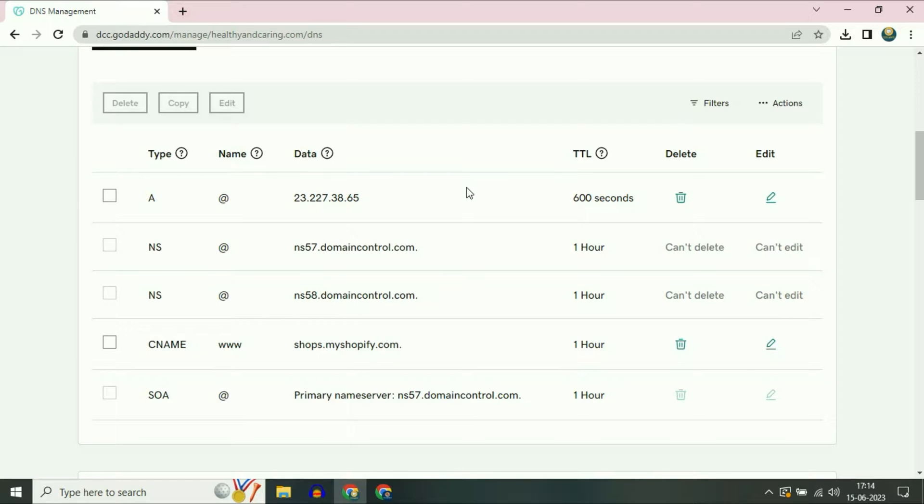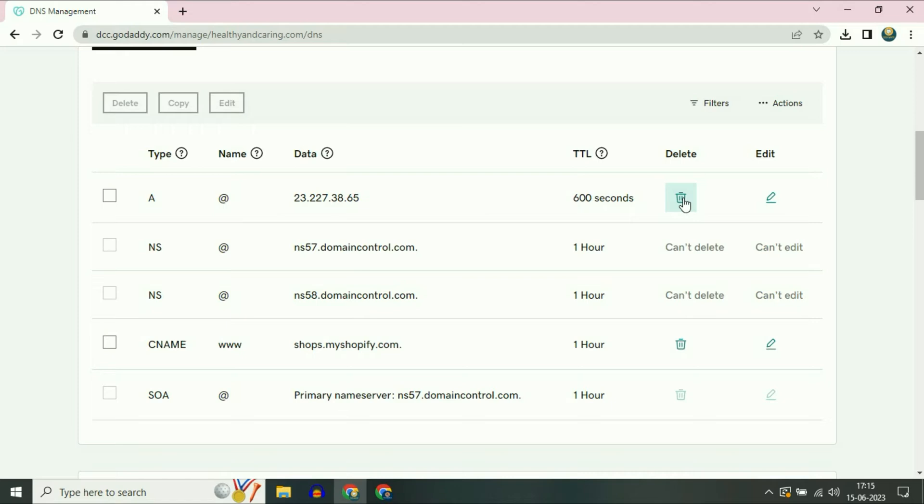If there is any extra CNAME record in your DNS records, delete it or edit that CNAME record. And if you see any extra record, you can see this A record, delete this record as well. Click on Delete to delete all the unnecessary or extra CNAME records from your DNS records.